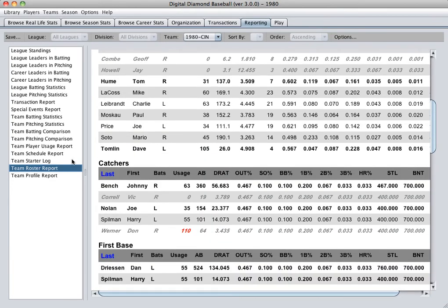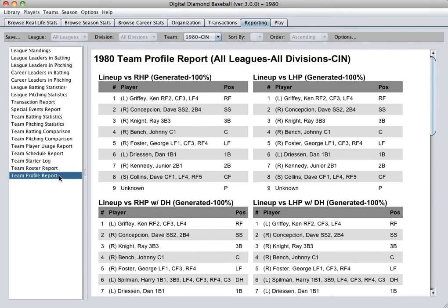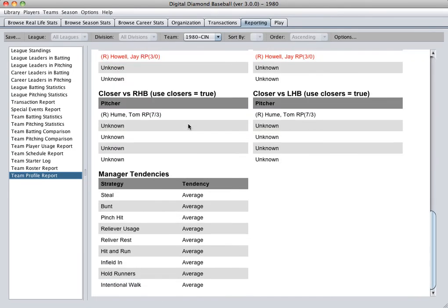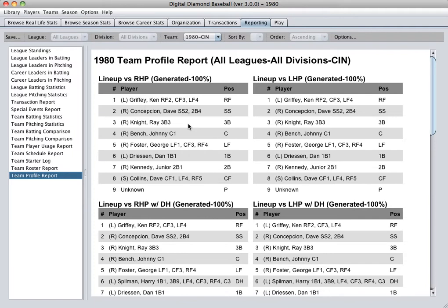This is a handy thing to do when you're making your team profiles. Speaking of team profiles, we also have a team profile report. Players shown in red are players that happen to be in your profile but are currently not active. I hope you enjoy this new feature.